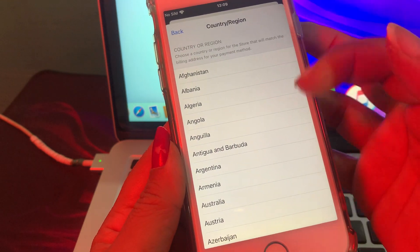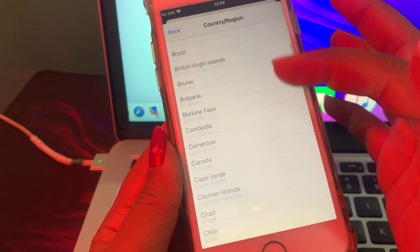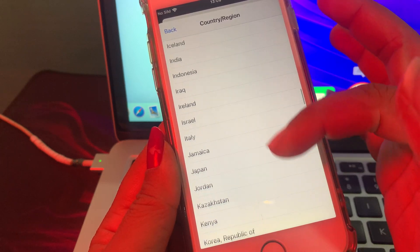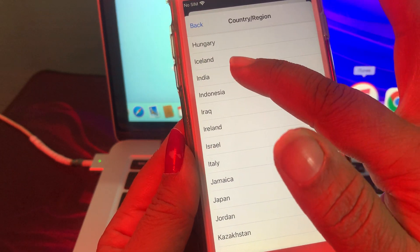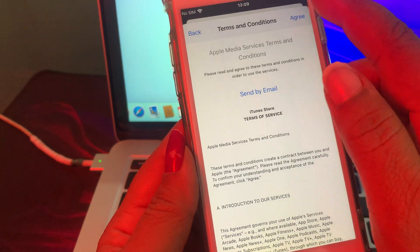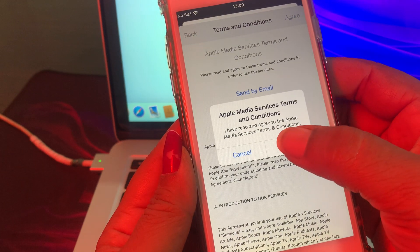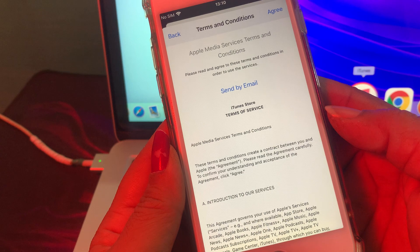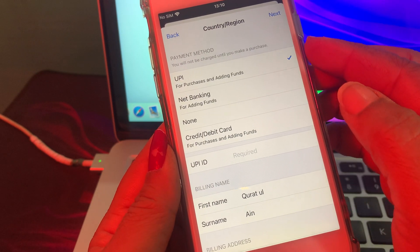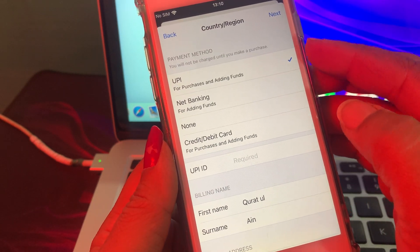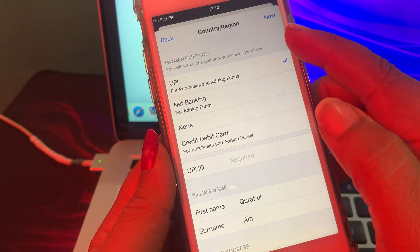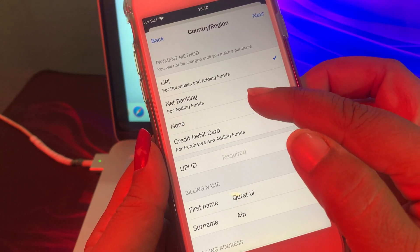There are so many countries listed. Select the country you want to change to. I'm going to scroll down and select India. Tap on India, then tap here to agree. As you can see there are some payment method options — if you want to pay tap here; if you don't want to pay, tap None.